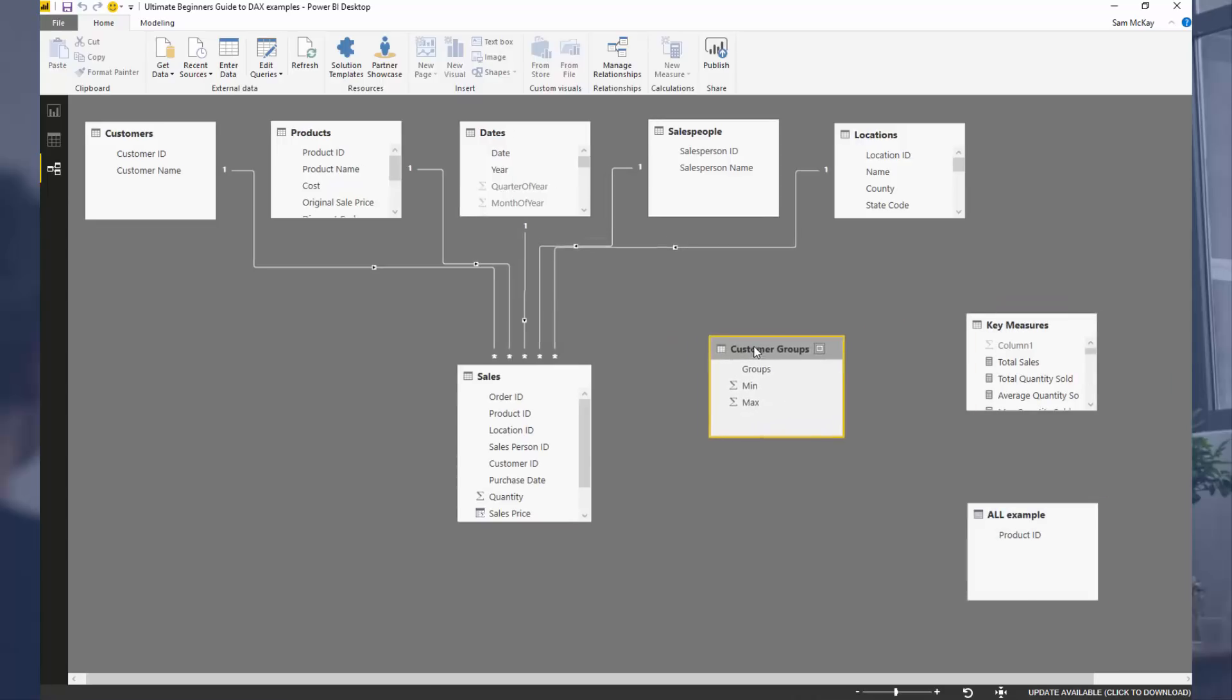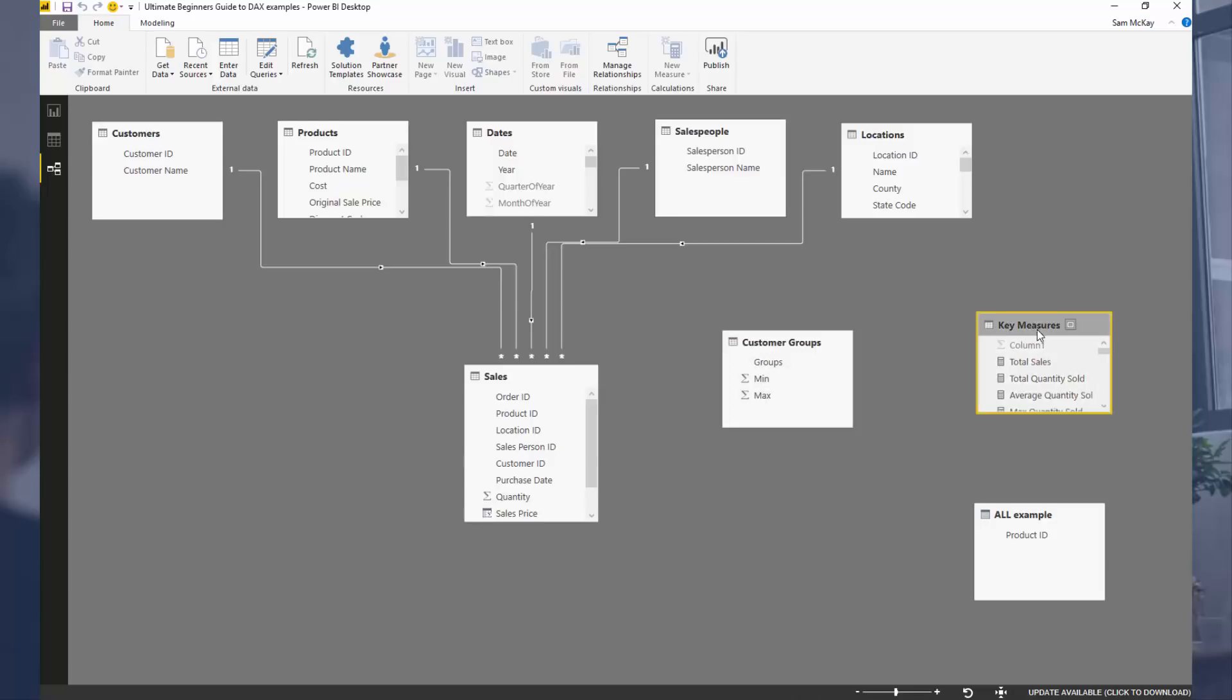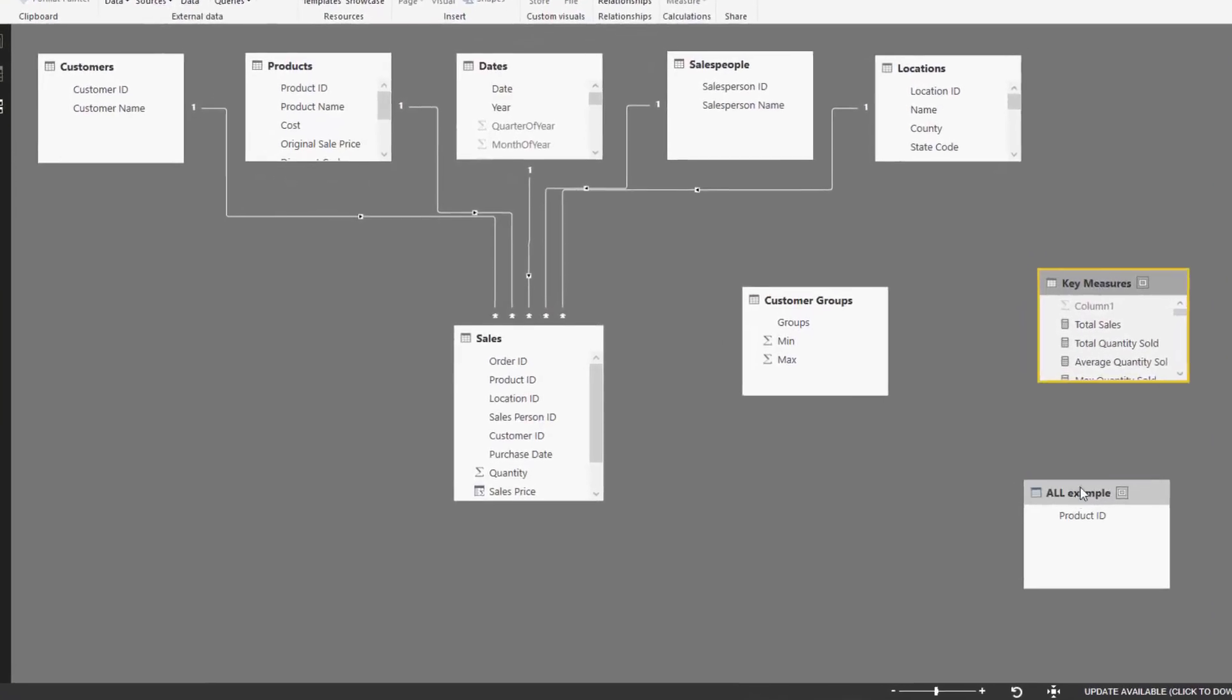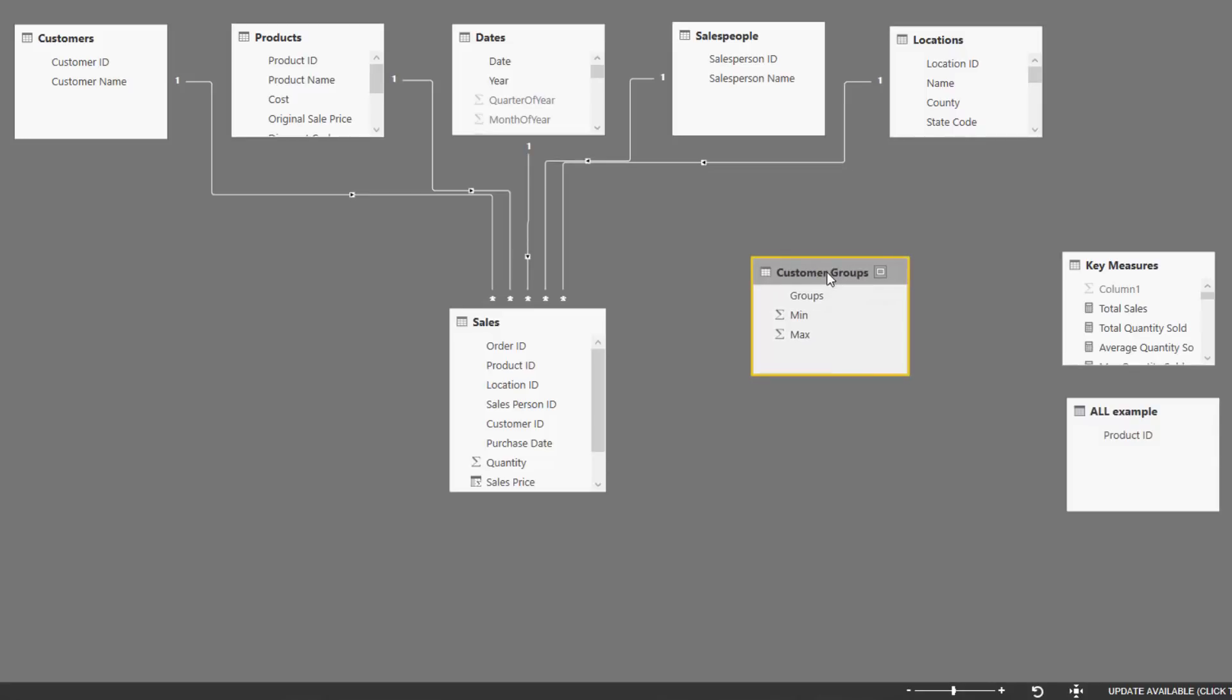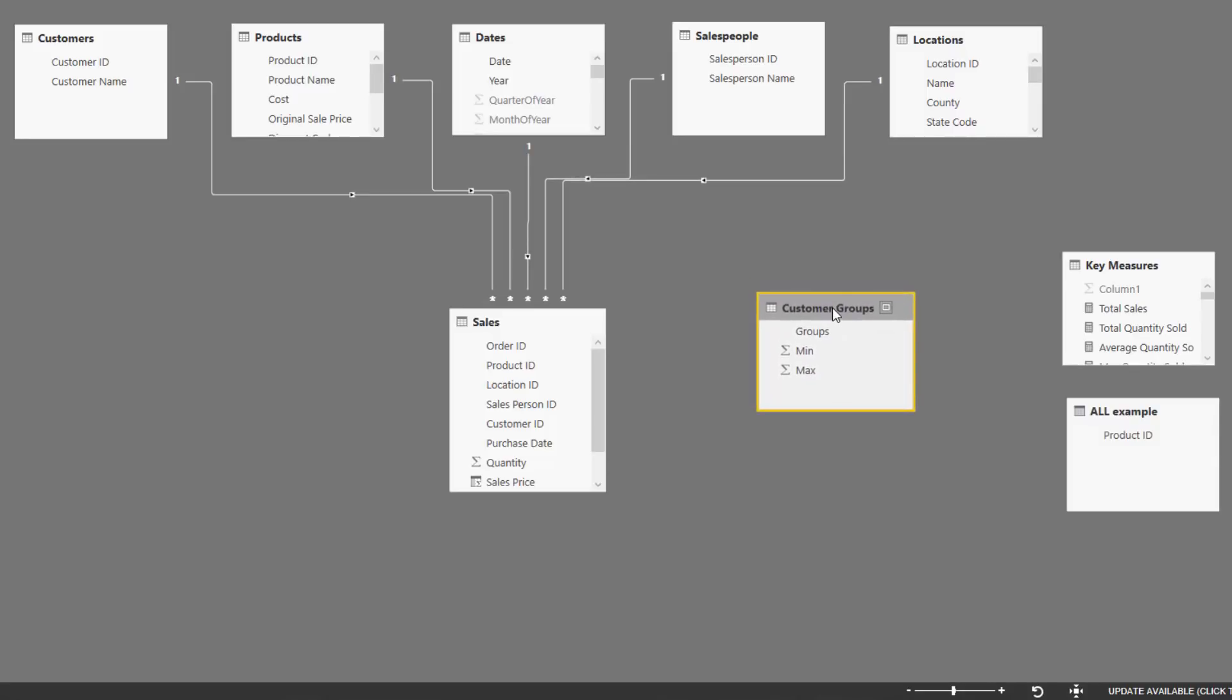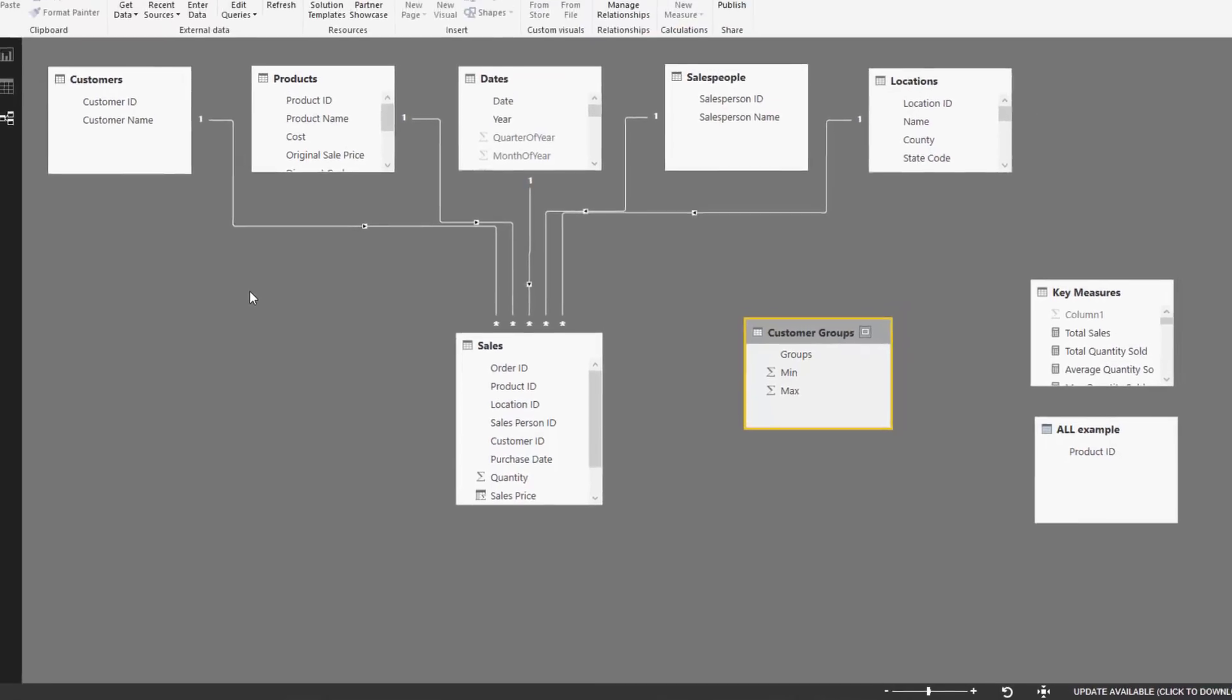We need to create what's called a supporting table or parameter table. We need to create a table which allows us to run logic through it to classify where a customer is grouped. I'm going to run through how you actually do this from start to finish, and you'll learn a lot of concepts around how DAX works and what you can achieve when you understand DAX incredibly well.